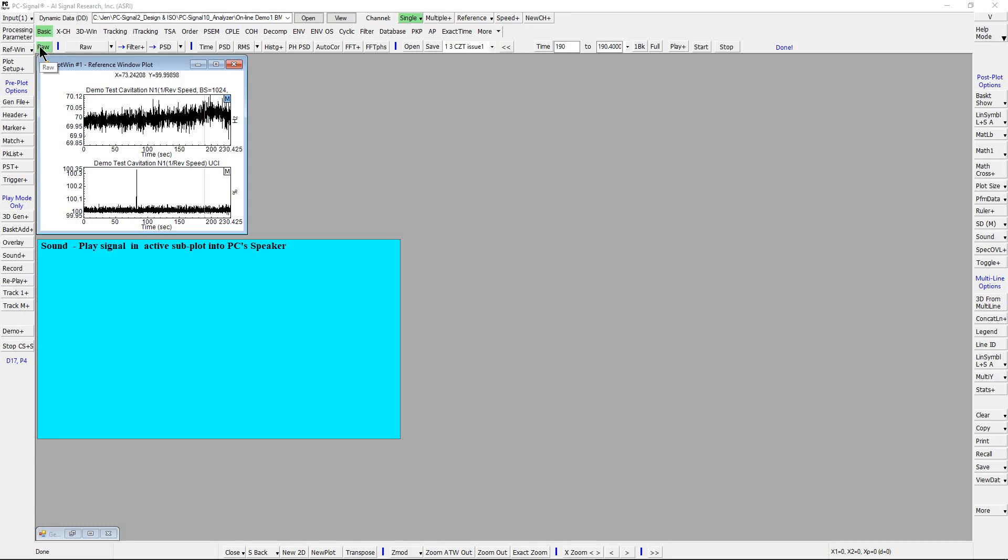The first one is raw time history. The second one is filtered time history.